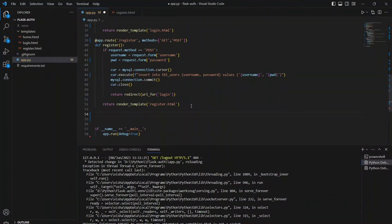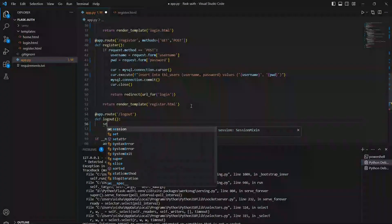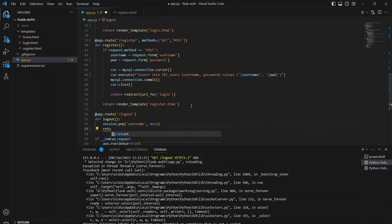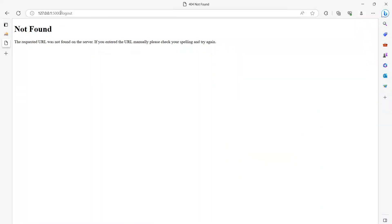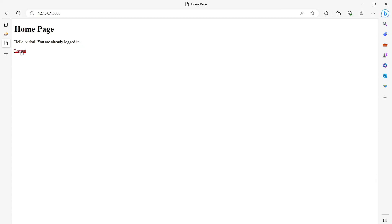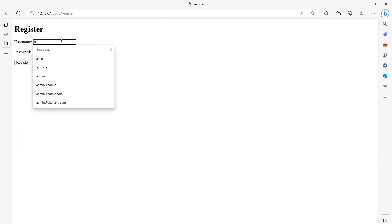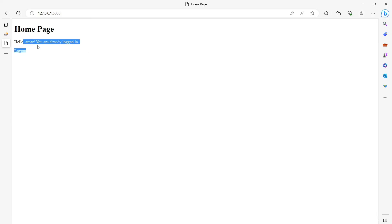Now let's implement the logout functionality. The route will be '/logout' accepting only GET, so we don't need to define methods. In logout, we just remove the user from session and then redirect to the home page. Let's run this and check the whole functionality. This is the home page — I'm already logged in, so let's log out. Now let's log in again. We can also register a new user. After registering, the user can log in successfully. If you have any questions, let me know in the comment section below.